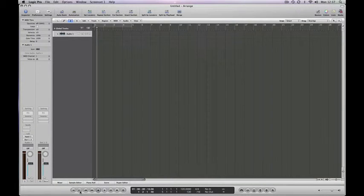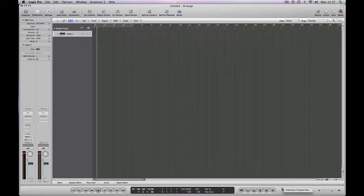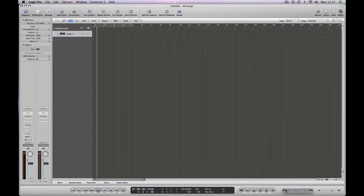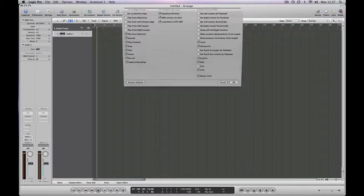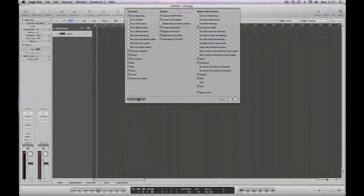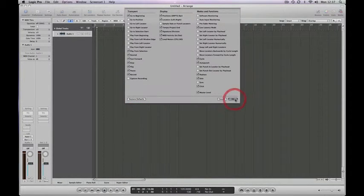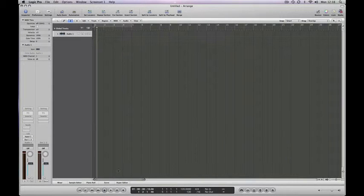Again, if you don't like what you've done, go back and right-click or control-click in the space, customize transport bar, and you've got the Restore to Defaults button.